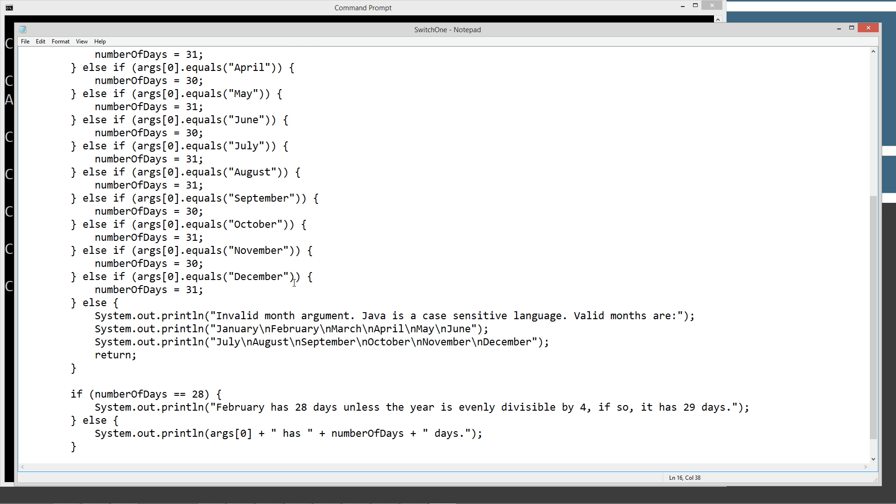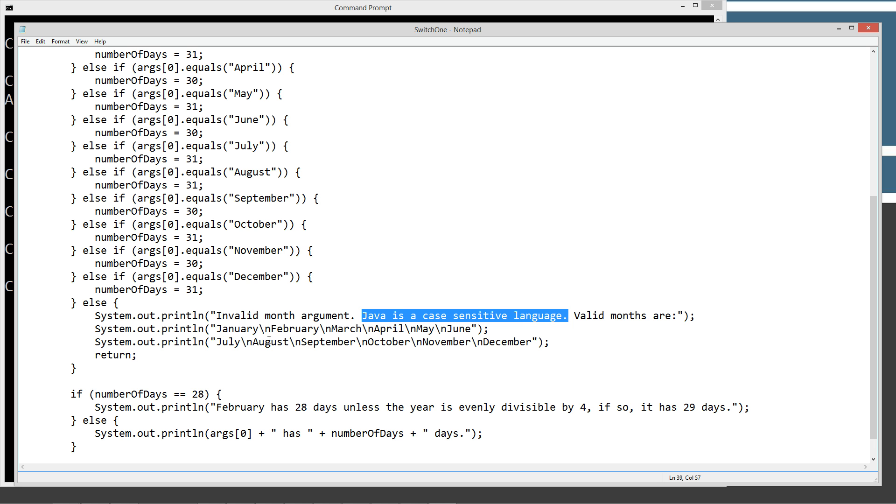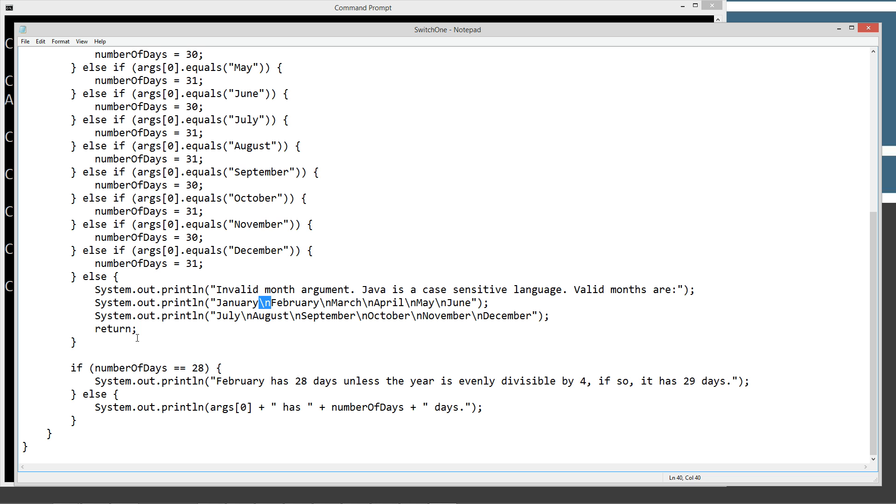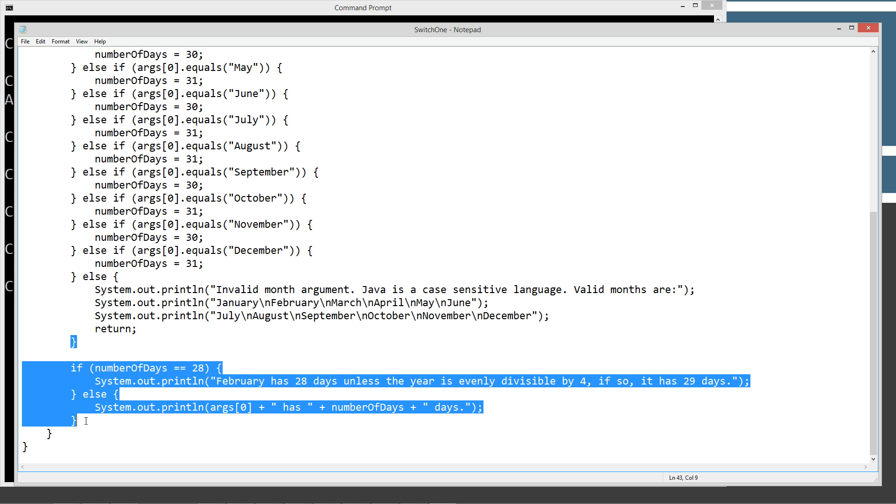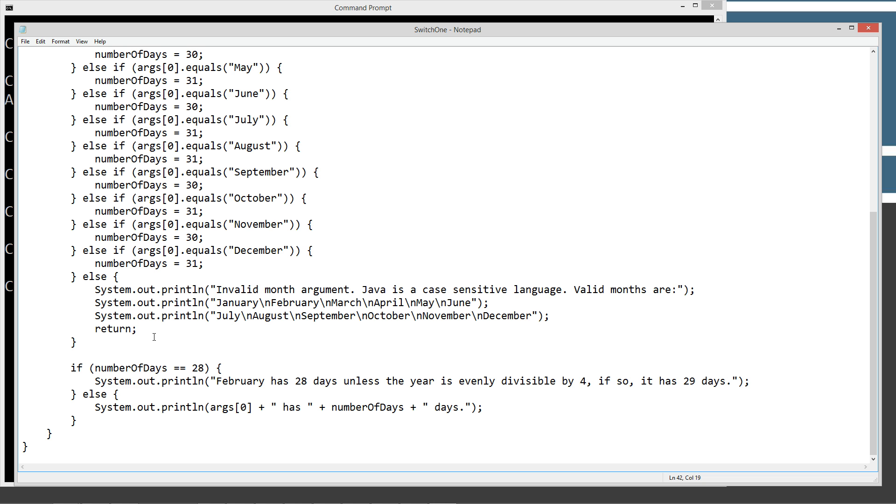And if we don't specify a valid parameter here, we are going to print off invalid month argument. Now remember, Java is a case sensitive language and the valid months are, and then I got all the months listed here with the escape sequence, the new line escape sequence. I thought I'd throw that in there from previous escape sequence tutorial, just to solidify your knowledge. And then we issue the return statement. So none of this will get executed down here. If we've got an invalid month argument.